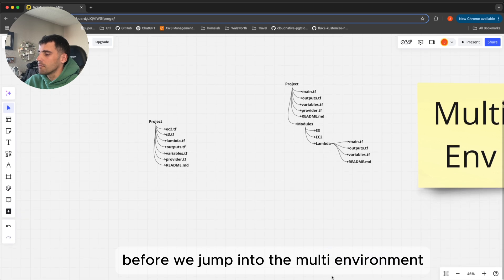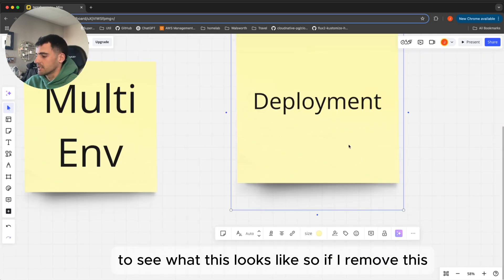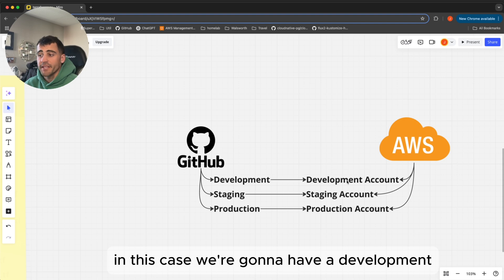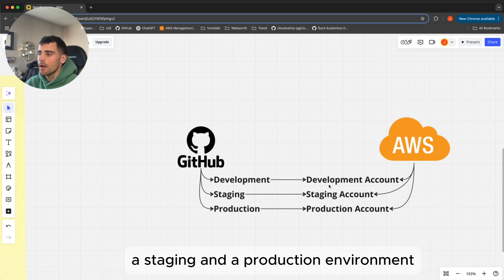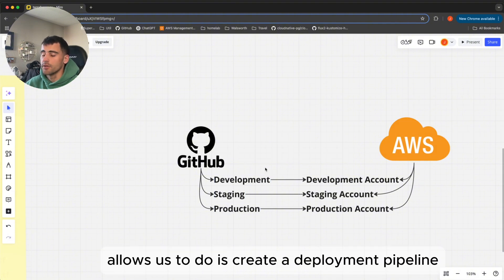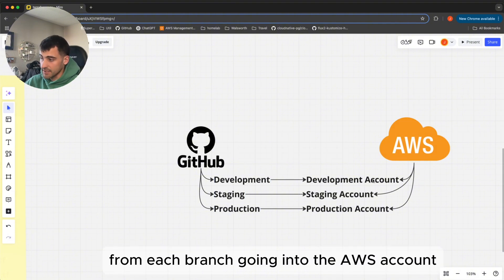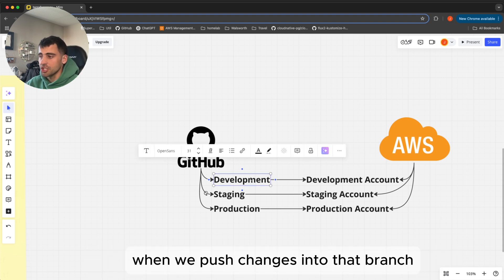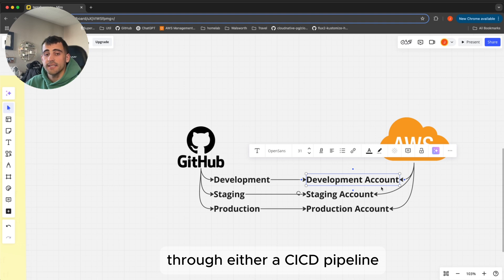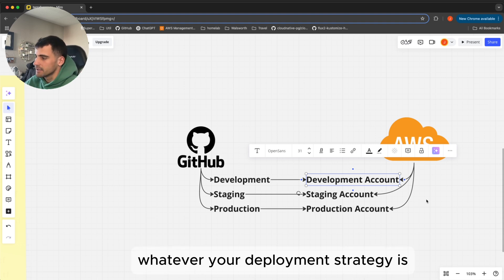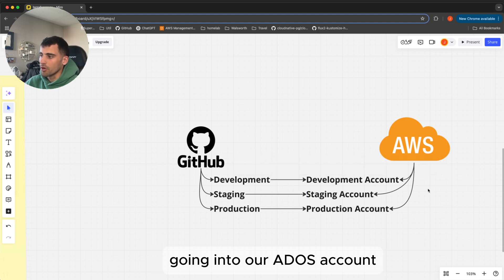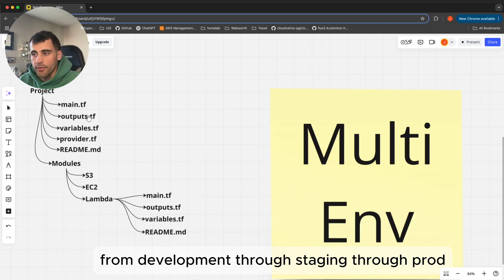Before jumping into multi-environment, let's look at the deployment structure. What we have here is GitHub connecting to AWS. We're going to have a development, a staging, and a production environment — one AWS account for each, and one branch for each in GitHub. This allows us to create a deployment pipeline from each branch going into the corresponding AWS account. When we push changes into the development branch off of a feature branch, those changes are automatically deployed to the development account through a CI/CD pipeline or Terraform Cloud. We have a one-to-one mapping from each branch environment to the respective AWS account, flowing from development through staging through production.